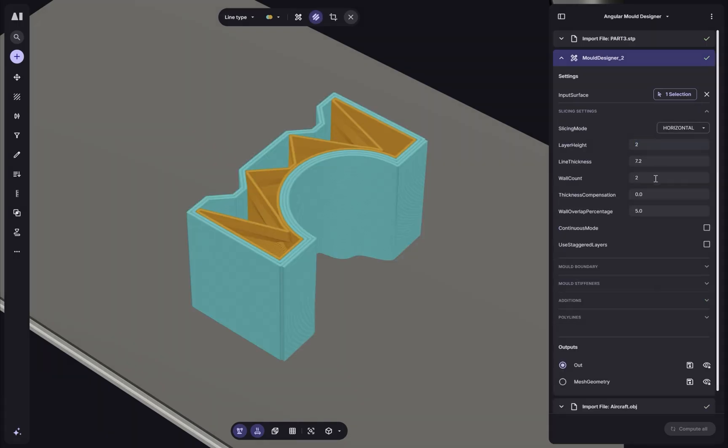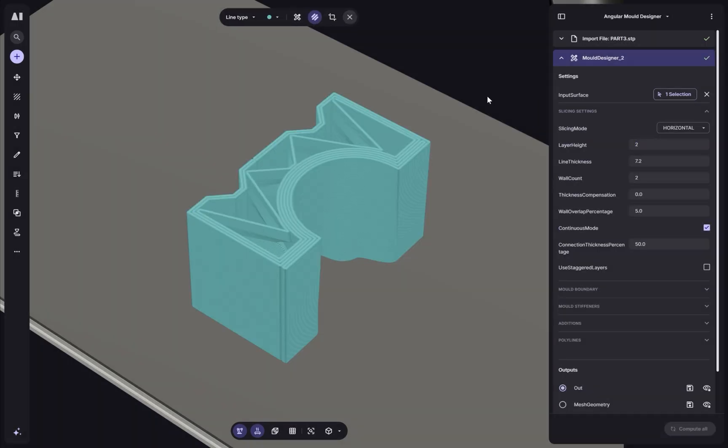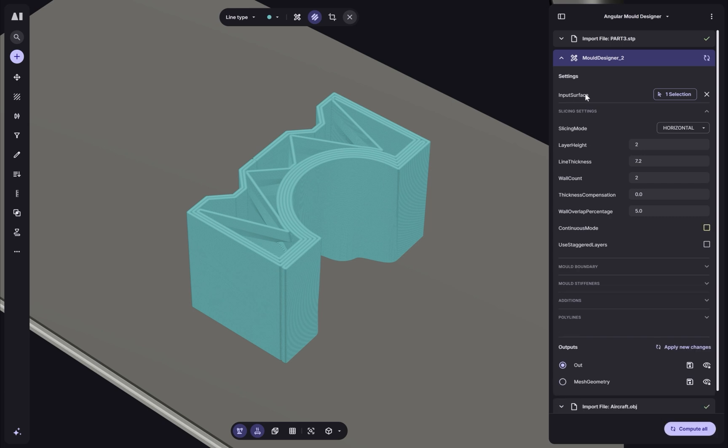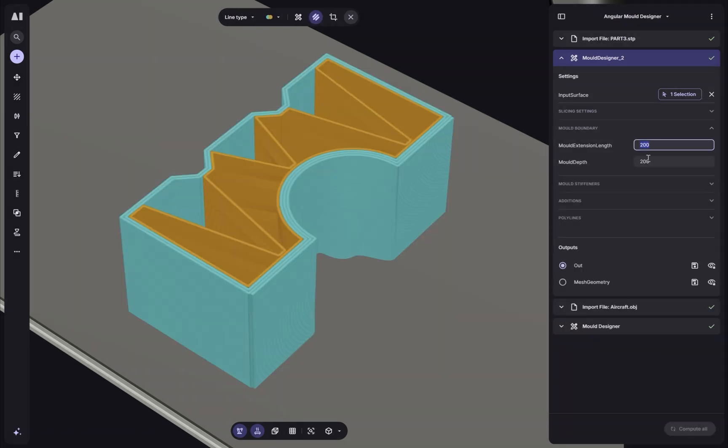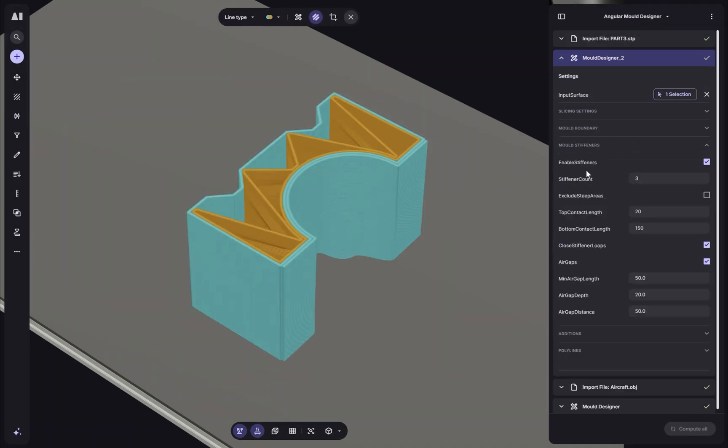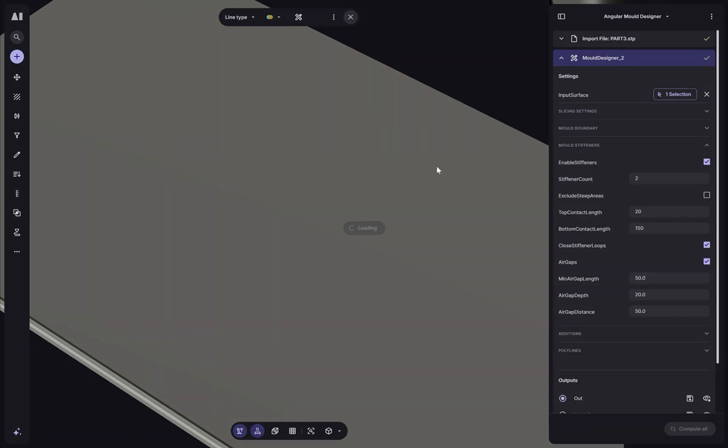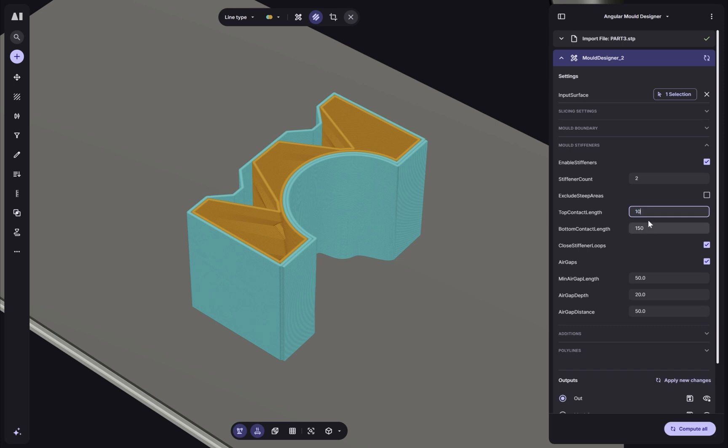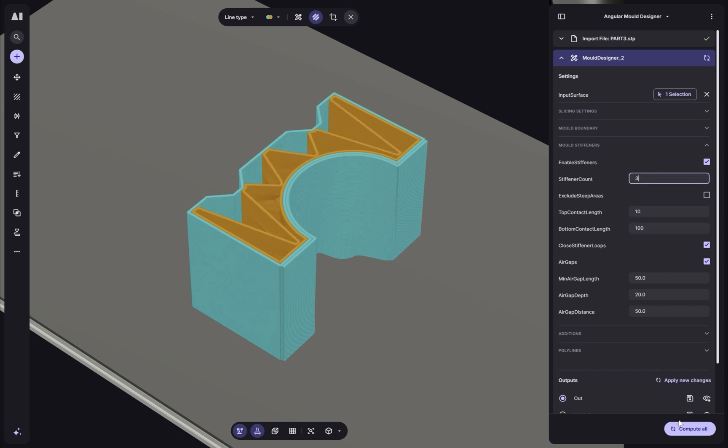Hi everyone, today we'll be taking a look at the mold designer and its new angular slicing mode. Our goal is to achieve something like this, a 3D printed structure for our production process.